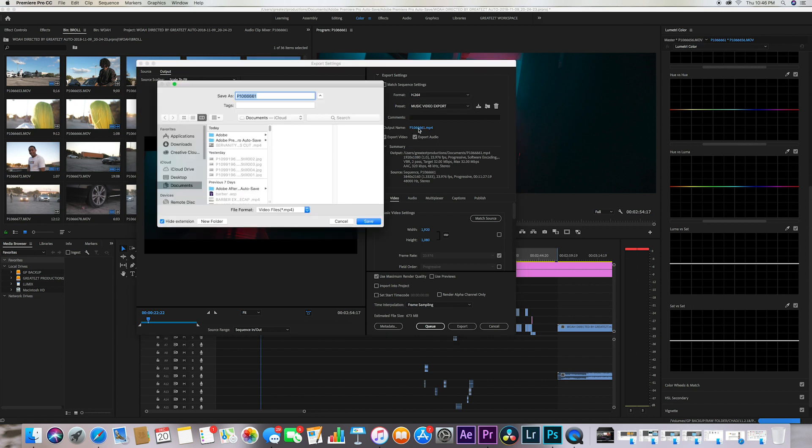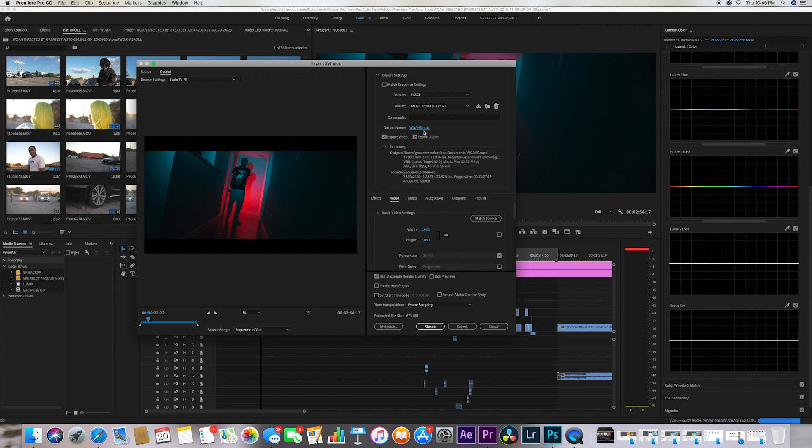Output name - you guys just always want to have an output name. I always never put the output name and that's why I can never find my file sometimes, but just put output name. Export video, export audio.